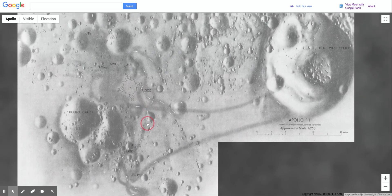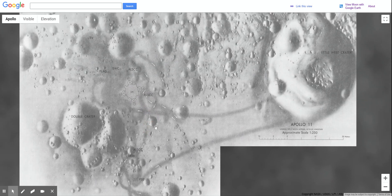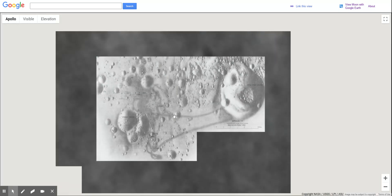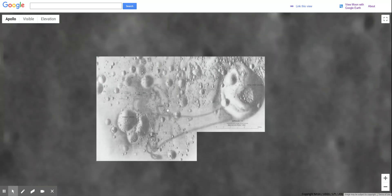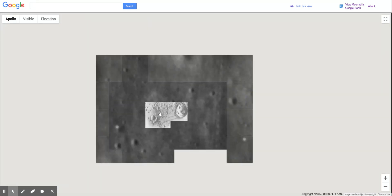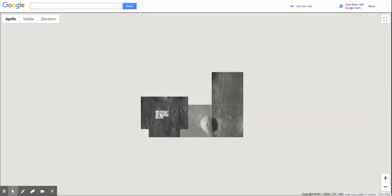I think one of these marks is referring to the contingency sample. That's what I'd like you to read about — the contingency sample and why it was collected. So that's how you can find the Apollo 11 landing site on Google Moon.